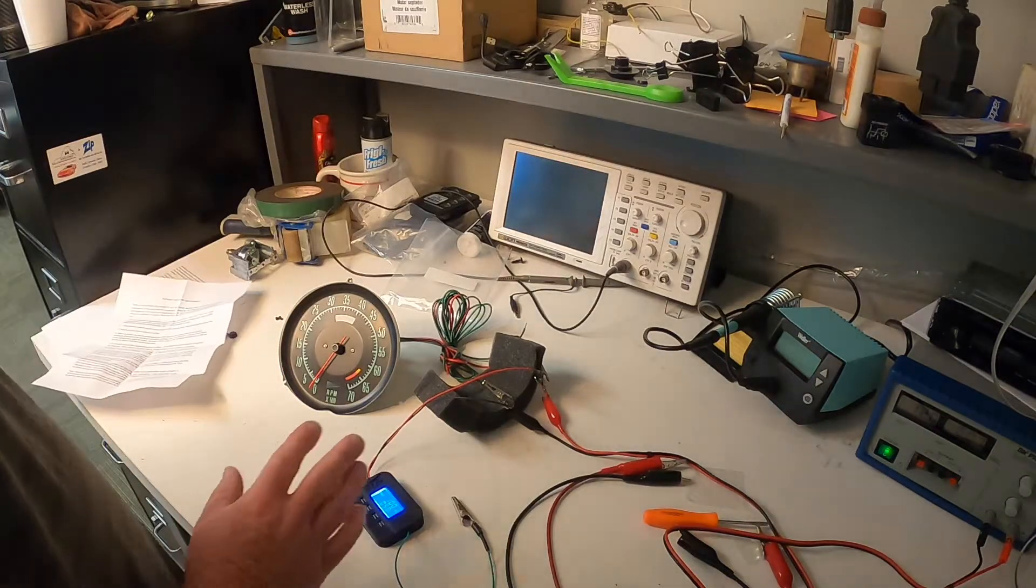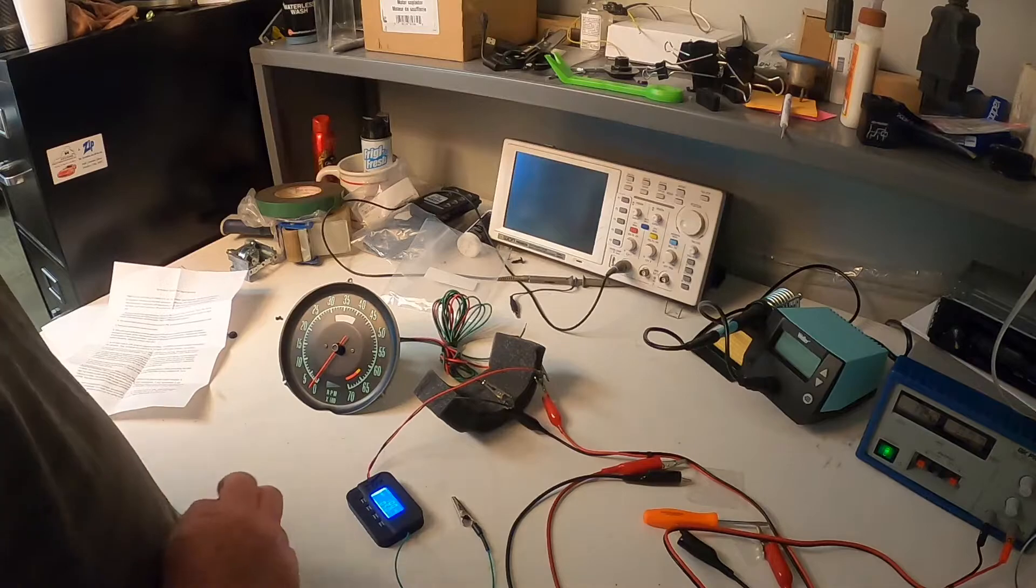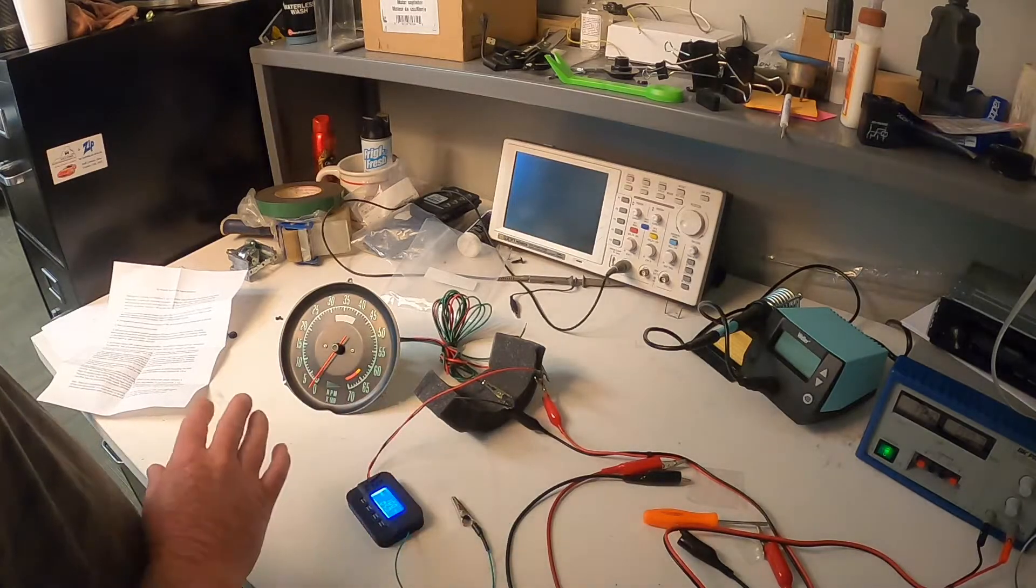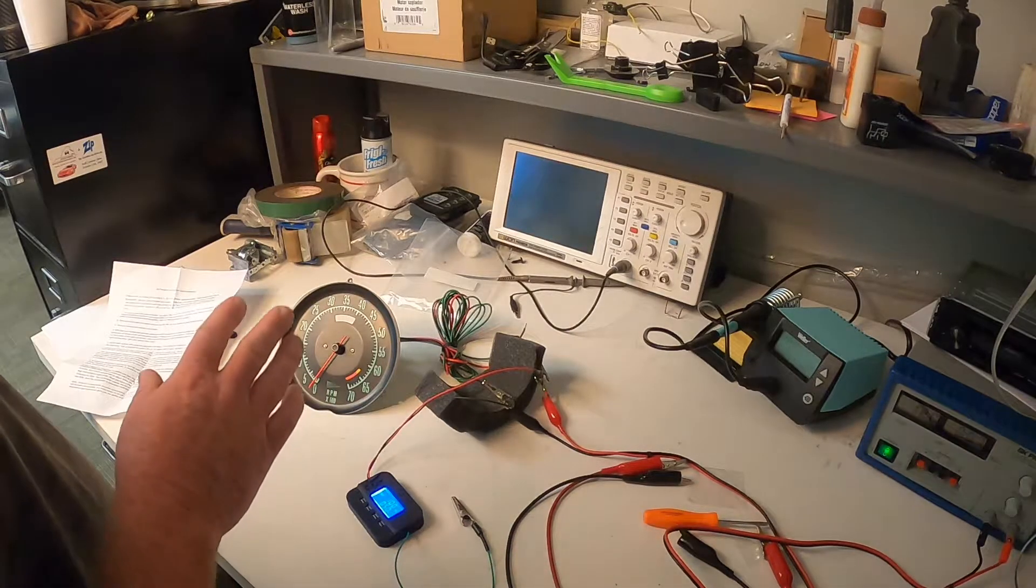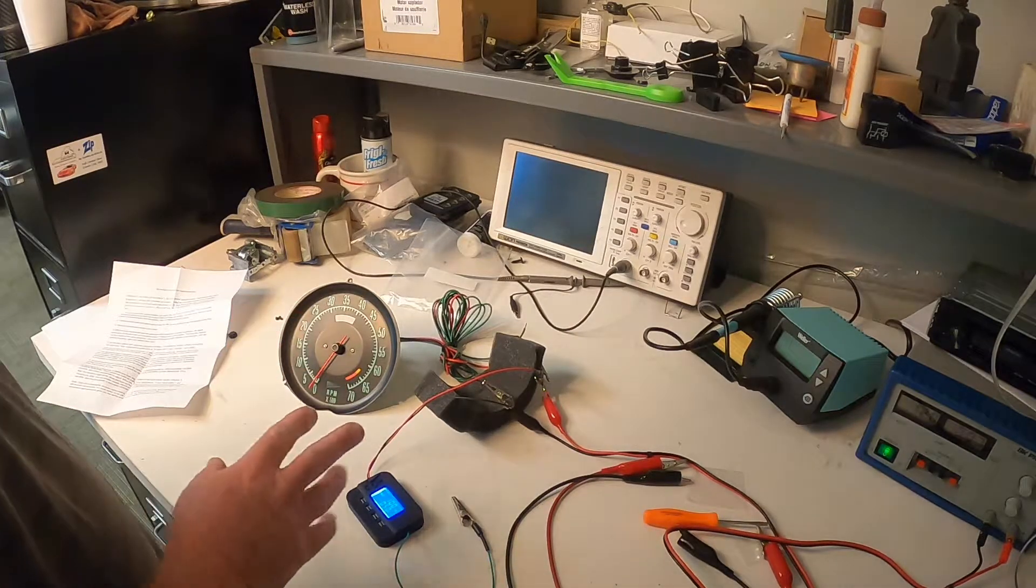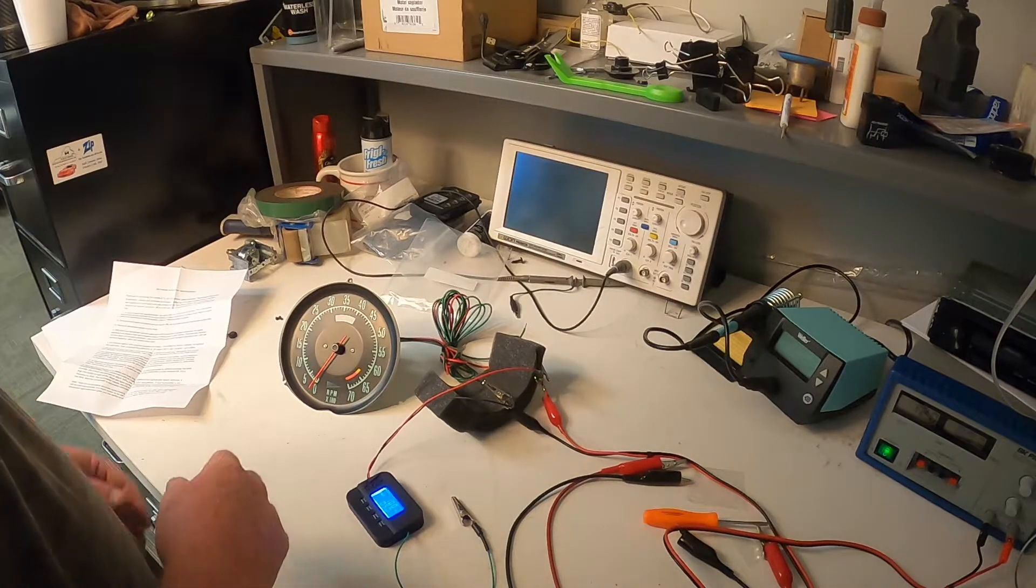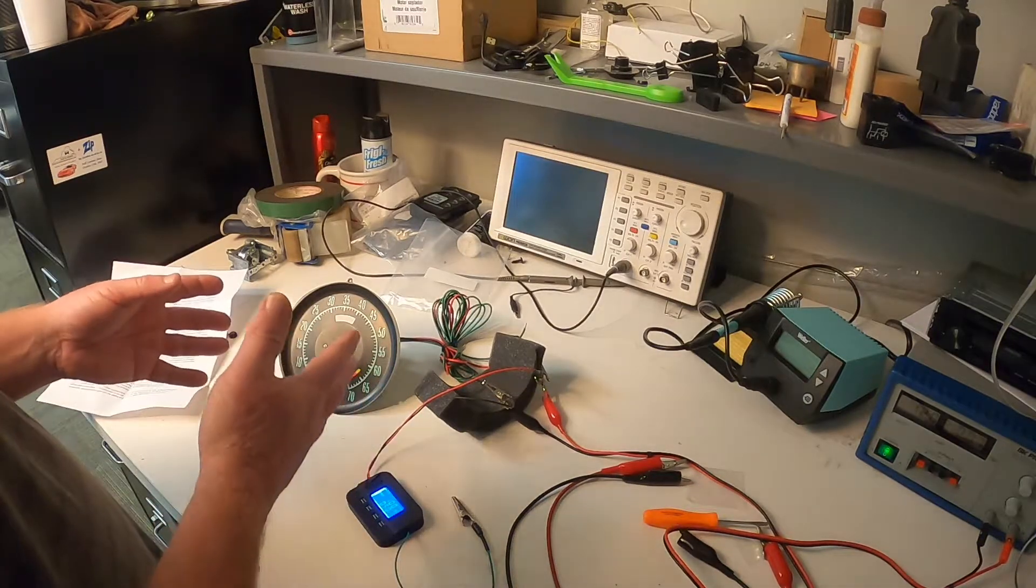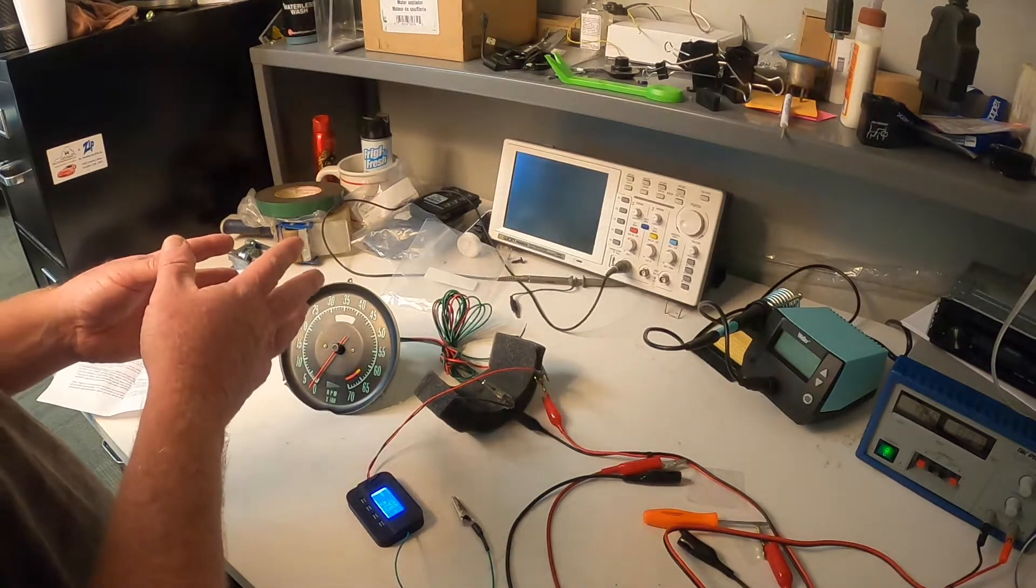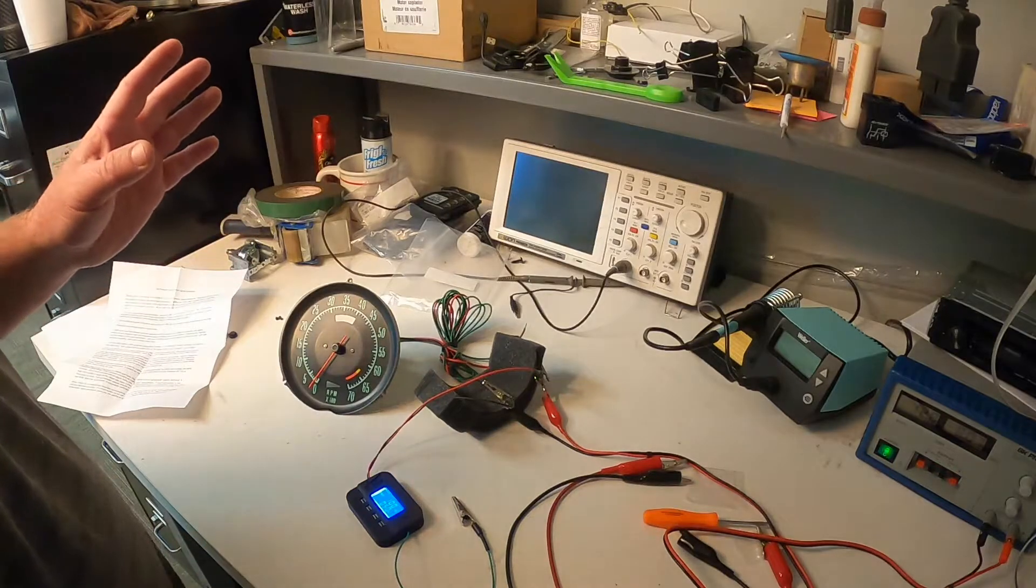So the way this thing calculates RPM is the same way your ignition system does. It reads Hertz or this outputs Hertz. So any Hertz setting, which is what the ignition system is,